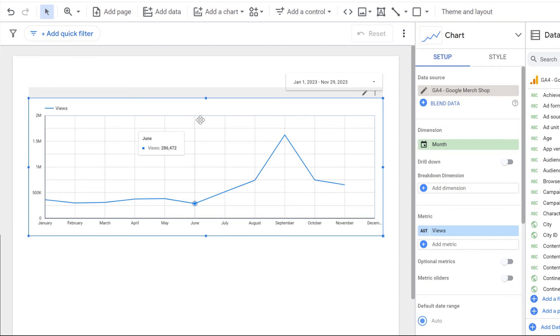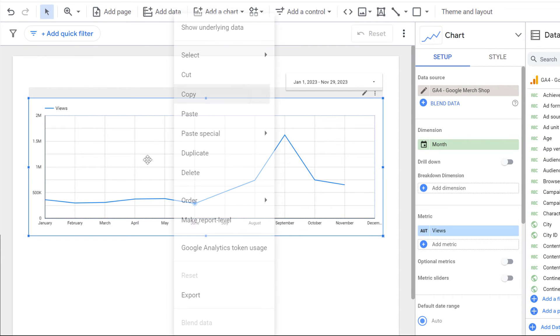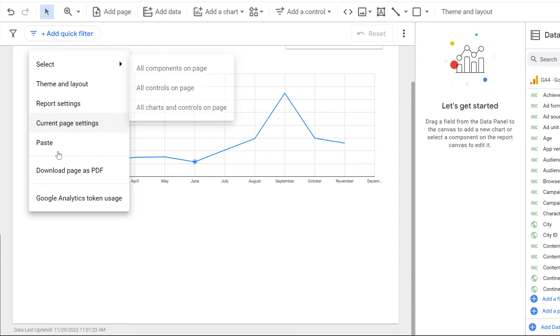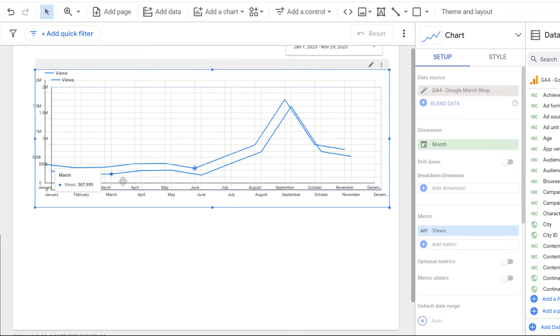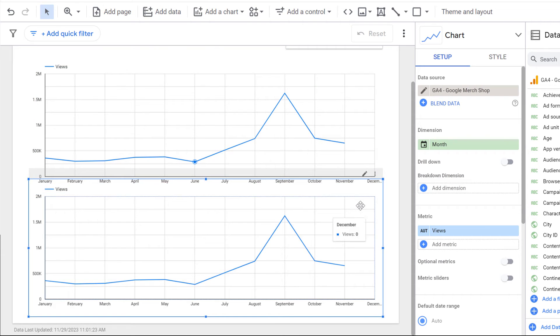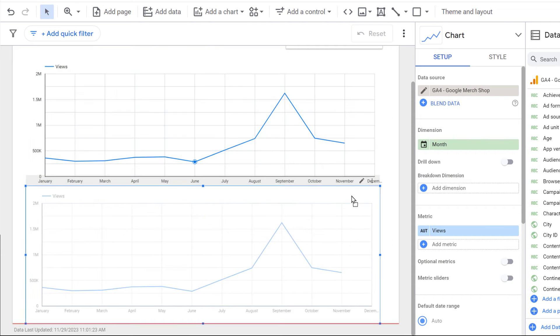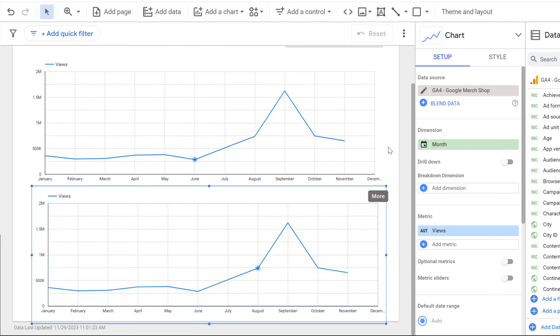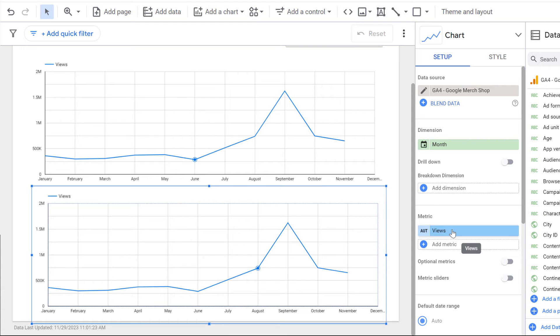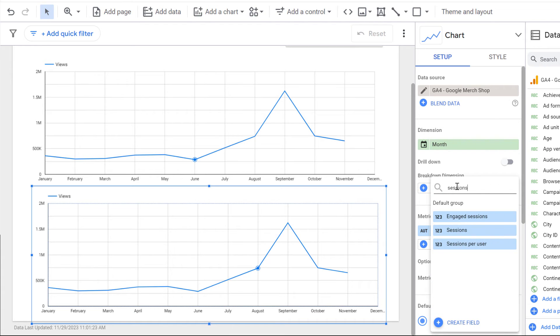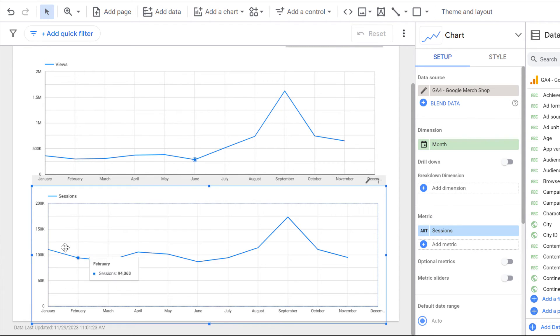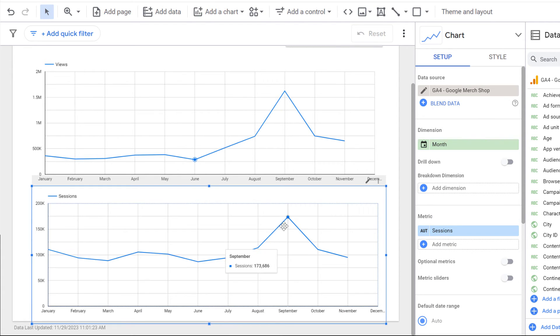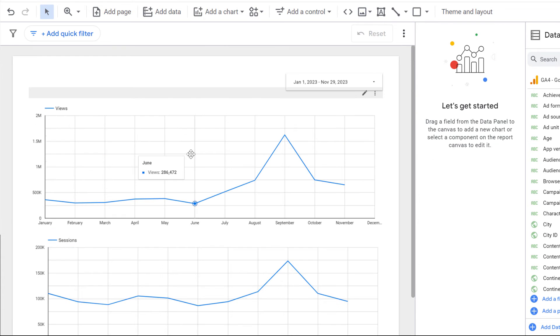You could also look at sessions. So we can copy this, we can paste it here, then drag it lower. And then change the metric in this chart from views to sessions. And this is how many sessions did this property receive every month.